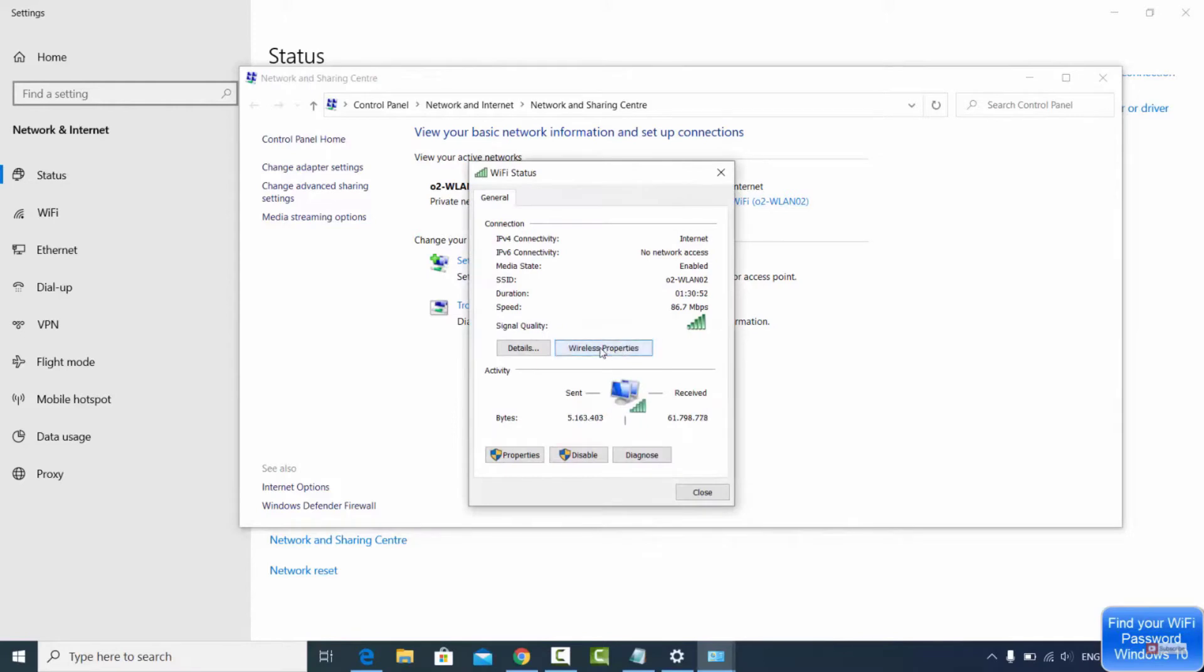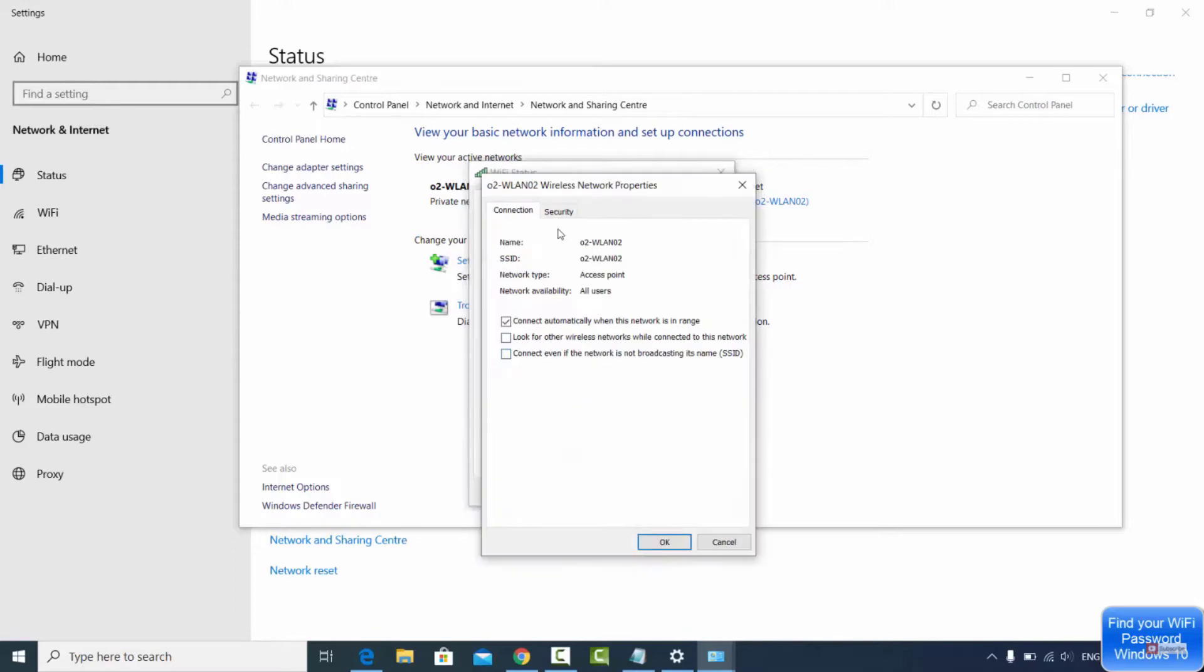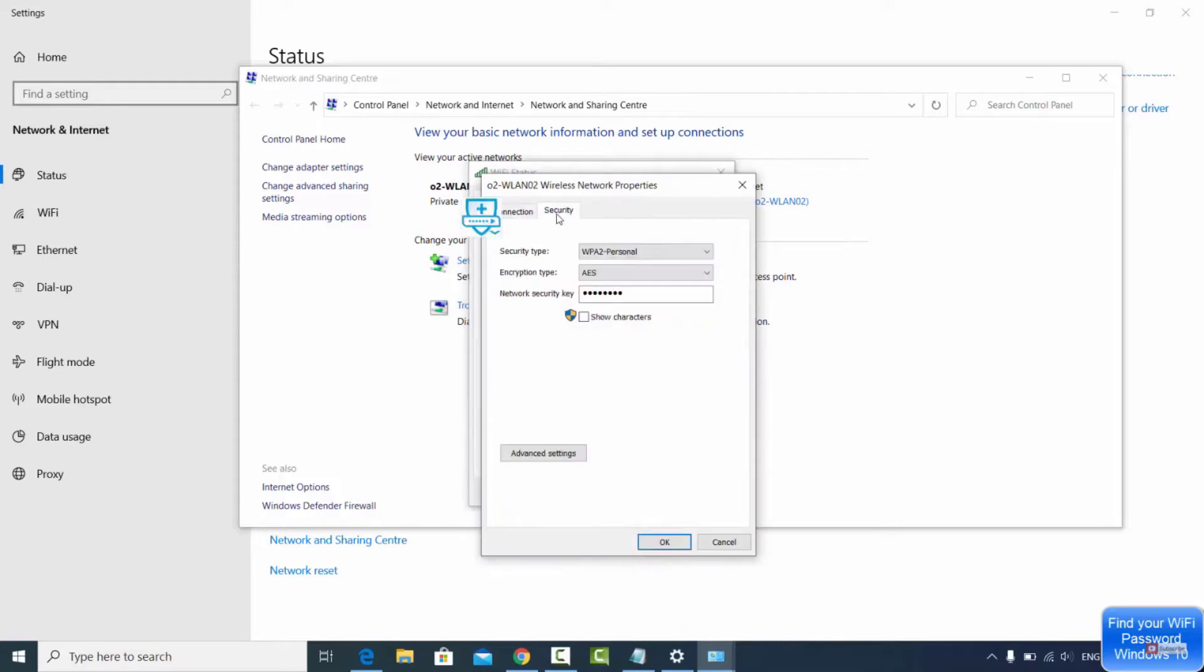Once you click on that, it's going to take you to wireless properties. Click the properties button on your Wi-Fi status dialog box. Now click on security and there's your actual Wi-Fi password. Go ahead and check the box and that's going to show you your password. Obviously I got my password blocked out, but that's pretty much how you do it.